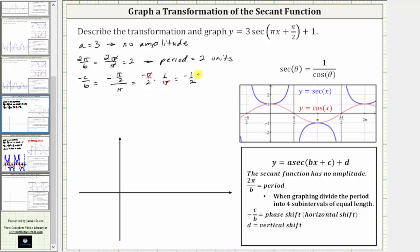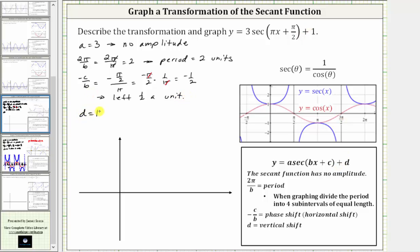Because the phase shift is negative one-half, the shift is left half of a unit. And finally, d is equal to positive one, so the vertical shift is up one unit.